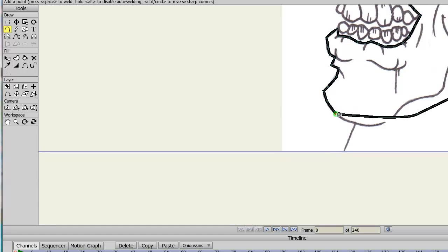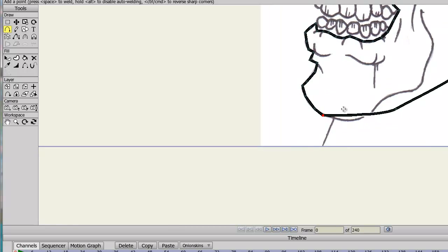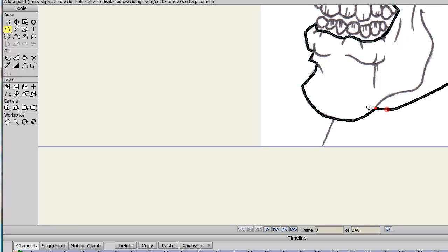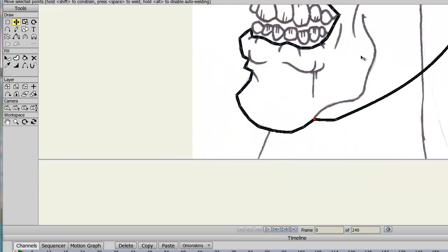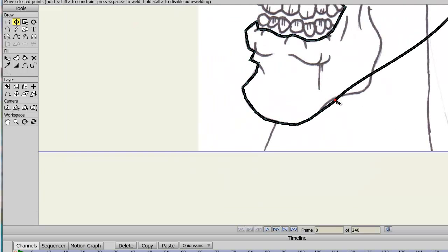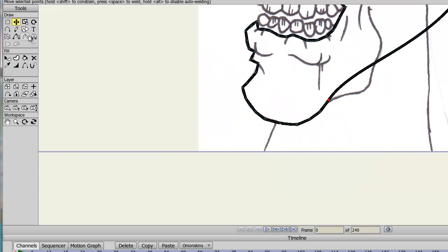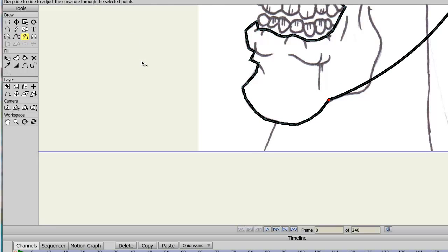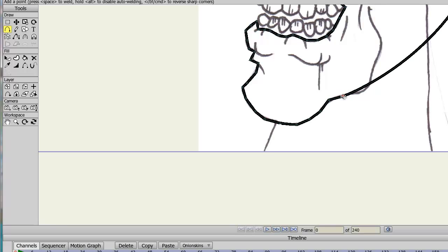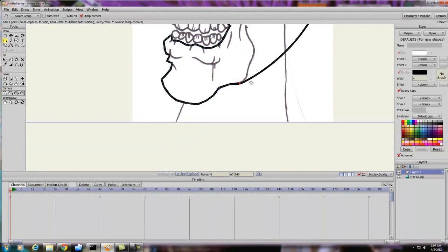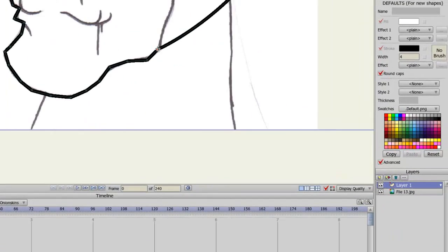Alright, looks like we're getting pretty close to getting this head in. By the way, my buddy Zach made this drawing — he's quite the artist. He's been contributing to my animations a little bit, and I've been really appreciating that. Using the curvature tool now — there we go, make that point.